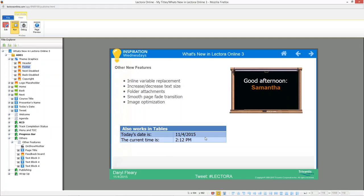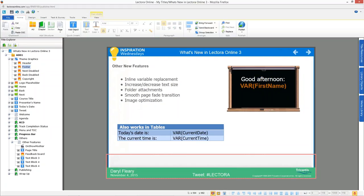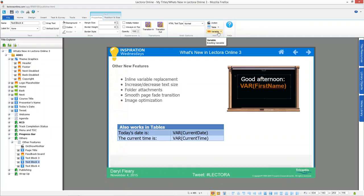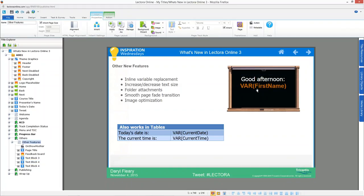A question came in: do capitalization of variables count? Yes — great question. Capitalization does count. You have to use capital V-A-R in the syntax for Lectora to recognize it as a variable. If you're not comfortable with that, pick the variable from the dropdown list and the syntax is handled for you. Also, Lectora looks for a variable by the exact name you type, so the variable name must match exactly — it's case-sensitive. You can use both reserved and user variables.